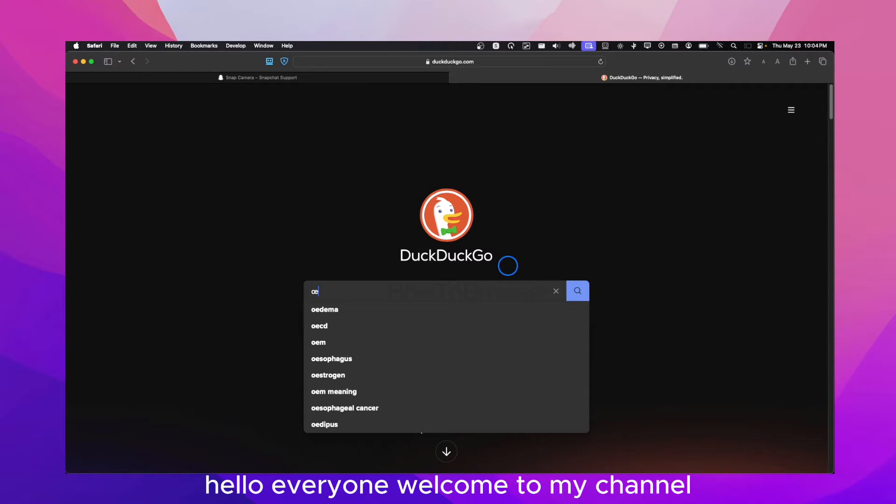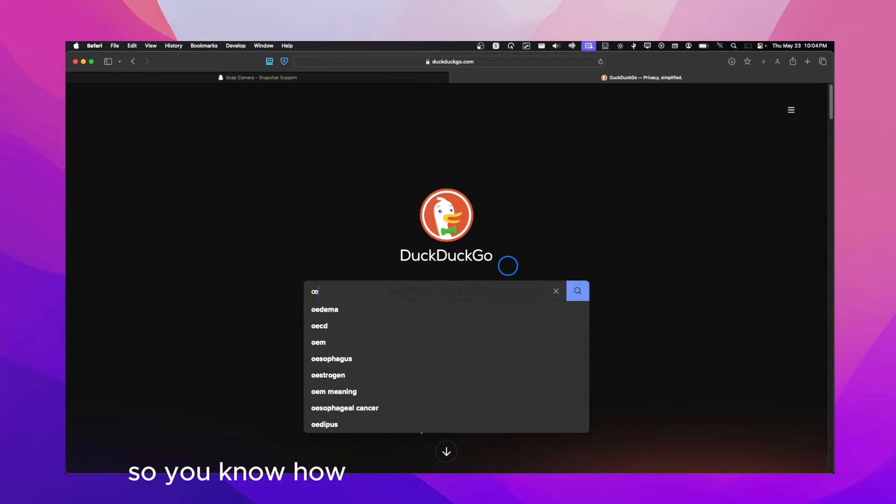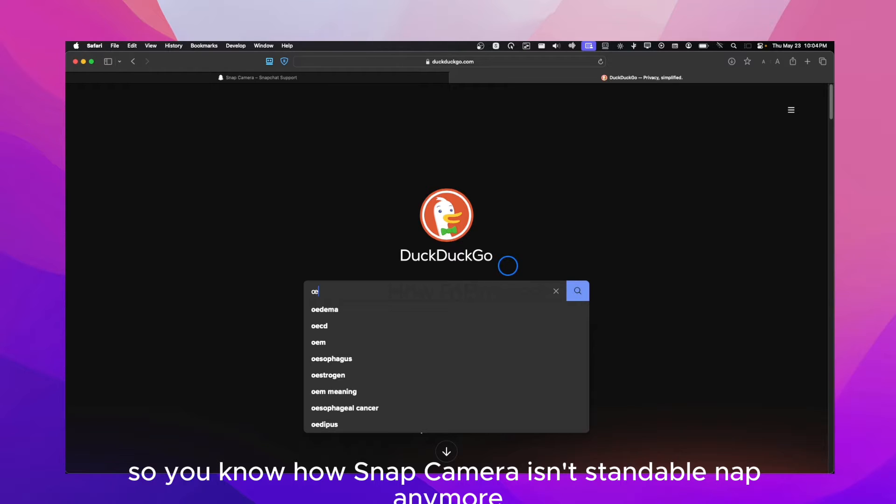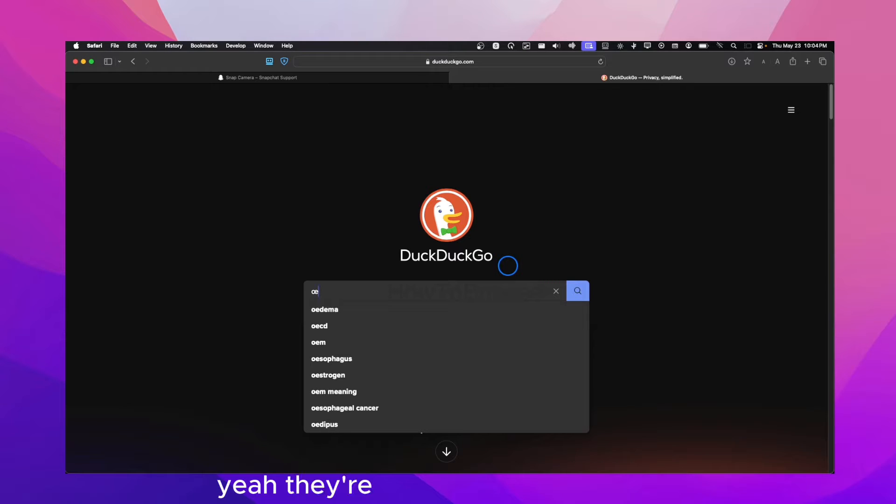Hello everyone, welcome to my channel. So you know how Snap Camera isn't a standalone app anymore. Yeah, they're disconnecting it.